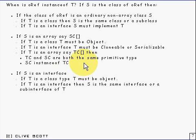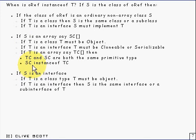Then if TC and SC are both the same primitive type then that will give true. Otherwise, if it's not both the same primitive type, then you take a look to see whether SC is an instance of TC, and that determines whether you get true or not.